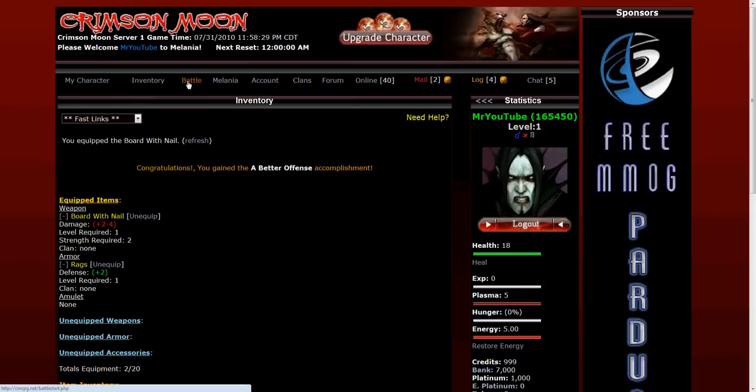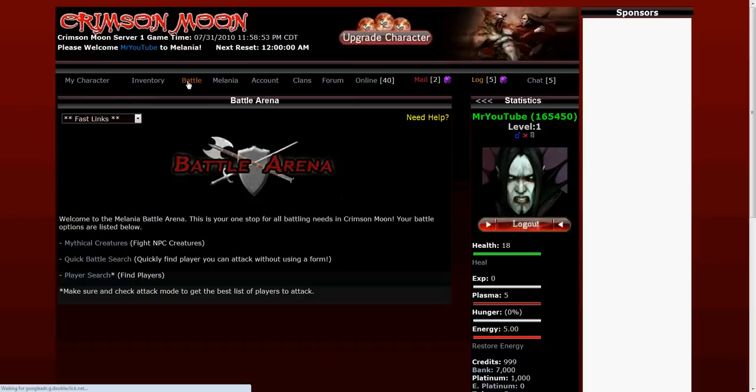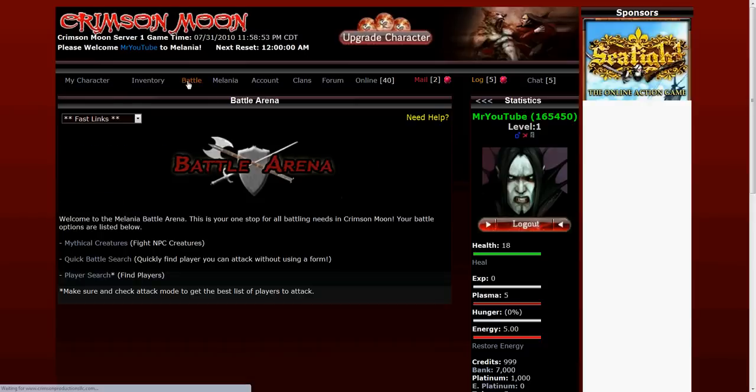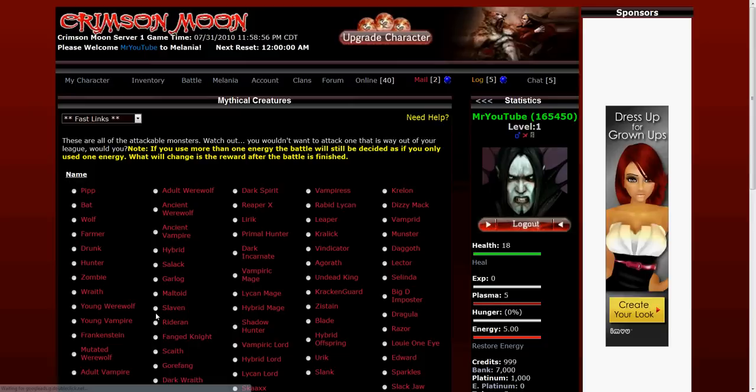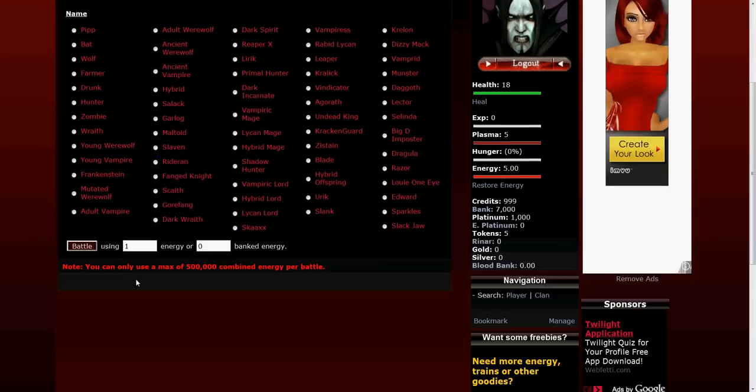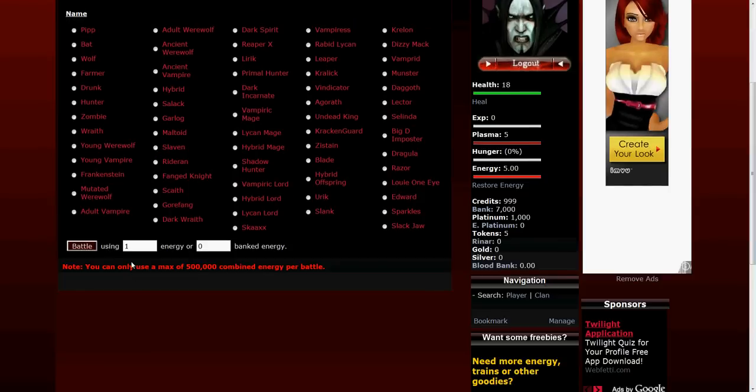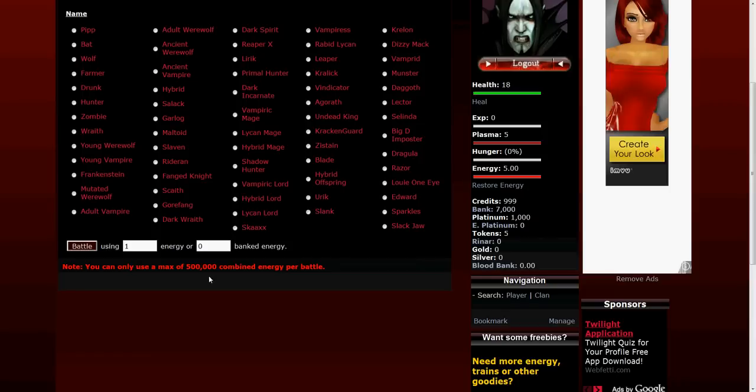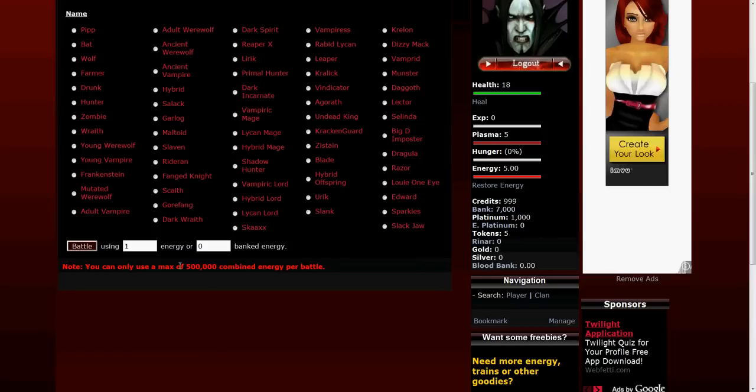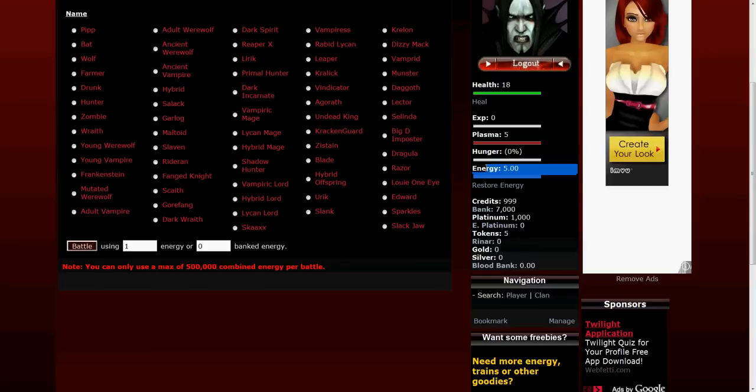It does require one energy to do battle versus a PVP player and one energy for NPC. You can see mythical creatures. You can actually use more energy at one time and it just multiplies your gains by that much. Up to 500,000 combined energy. When it says combined energy it actually takes it from your on hand energy account here as well as your blood bank.